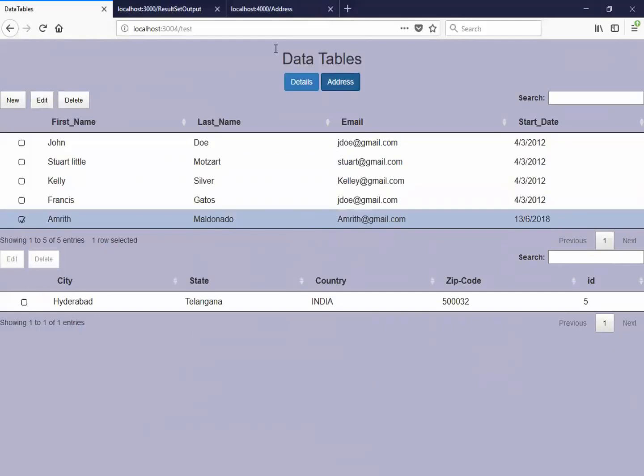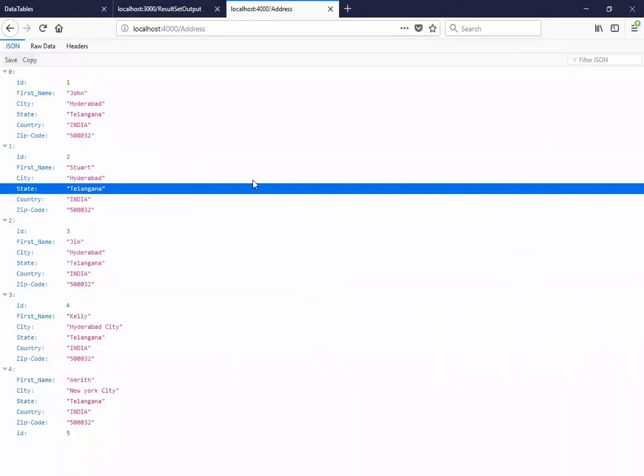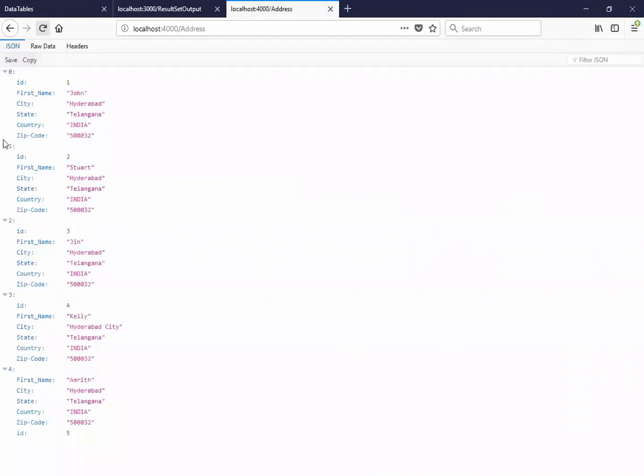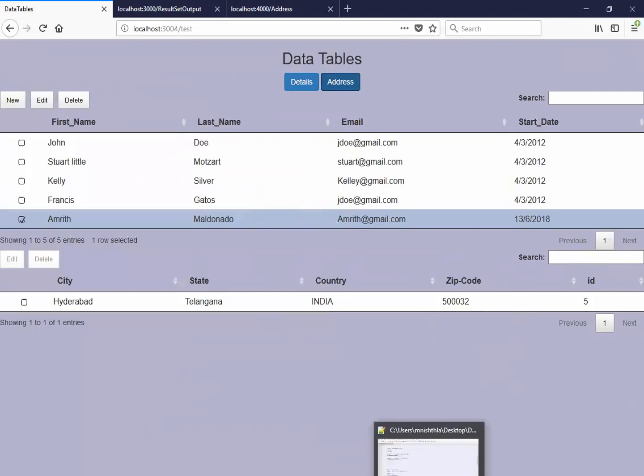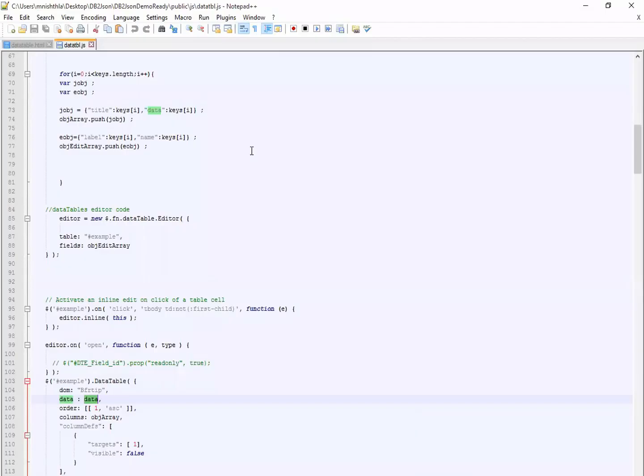So in this way you can create data tables for the JSON data. And you can also see the changes in the JSON server at runtime, which will directly edit the file, the data in the JSON server. So this is how you can make a data table for the JSON data you have or the JSON object. This is my script to convert that.